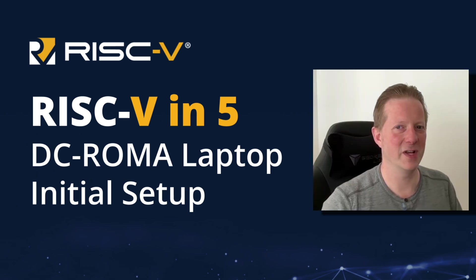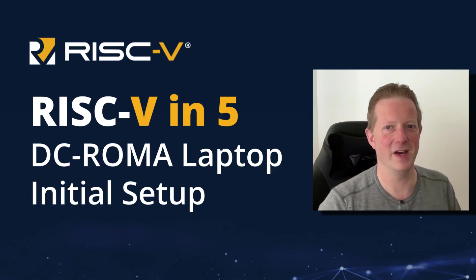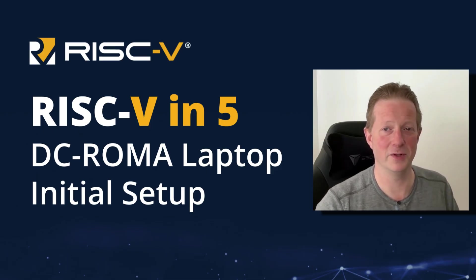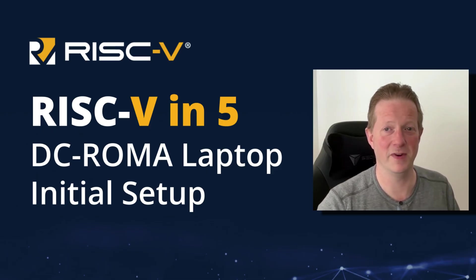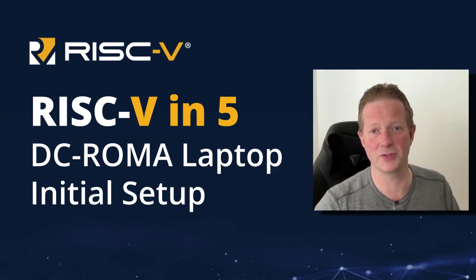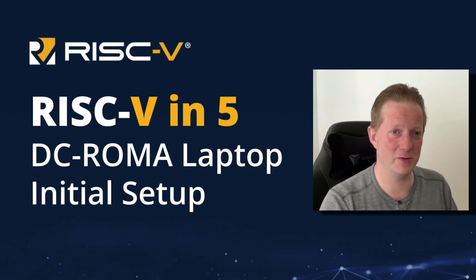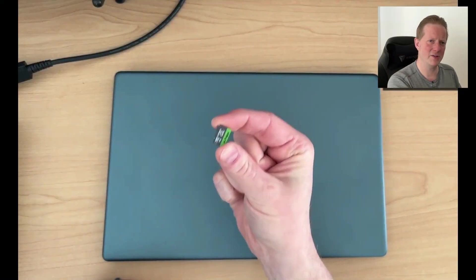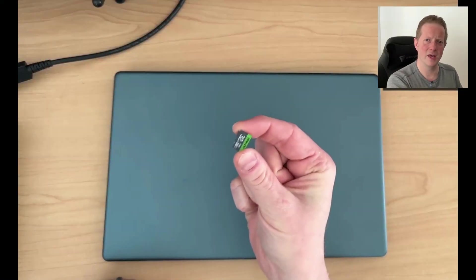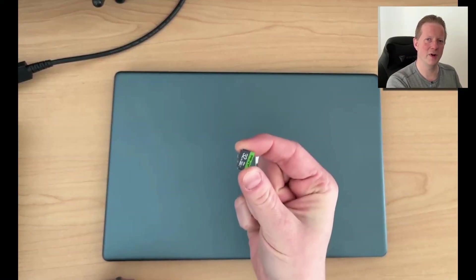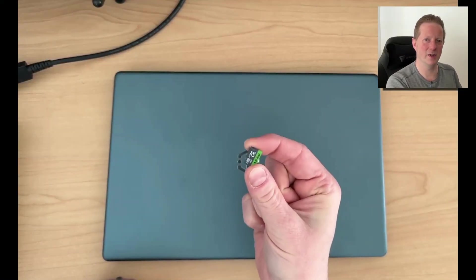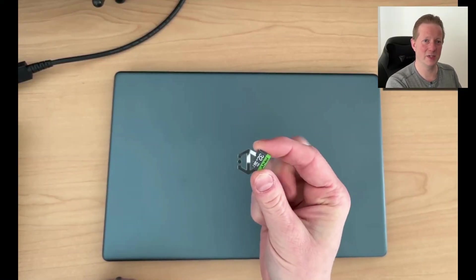The RISC-V International Series, RISC-V in 5, where we cover a topic in about five minutes. I'm Greg Sterling, and today I want to talk about using the micro SD card that we etched Fedora F41 onto so that we can get it set up on the DC Roma Laptop 2.